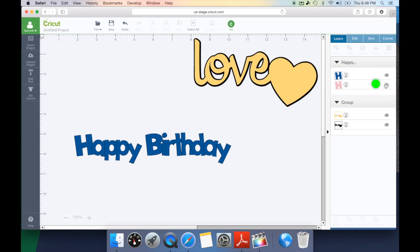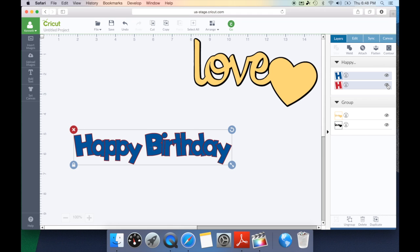I'm going to click on the eyeball with the line through it and that's going to bring my shadow into play. So not only am I going to weld my actual font, I'm also going to weld its shadow.